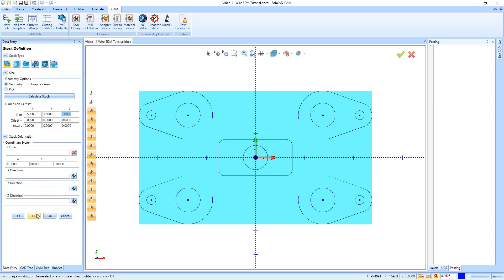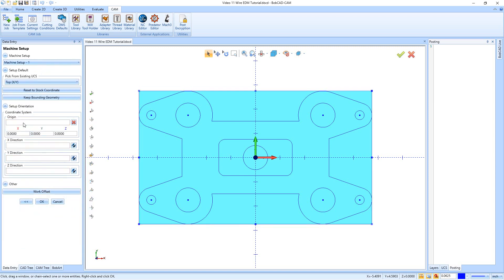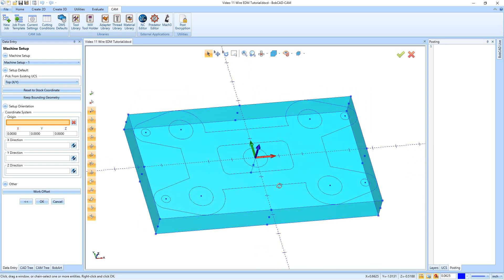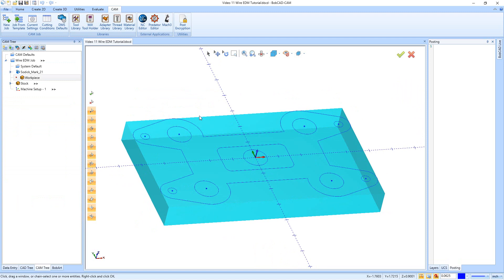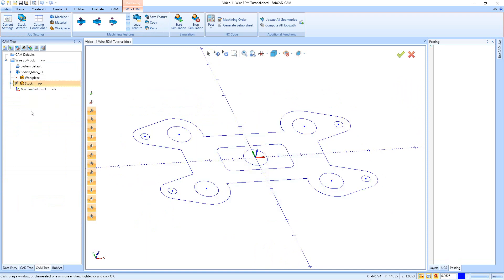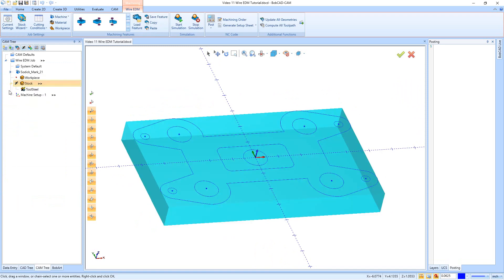I'll hit Next. We then have our origin, so we get to pick where we want to start — I'll leave it at top dead center and hit OK. After we're done creating the stock, we can right-click on the word Stock and say Blank on Blank.